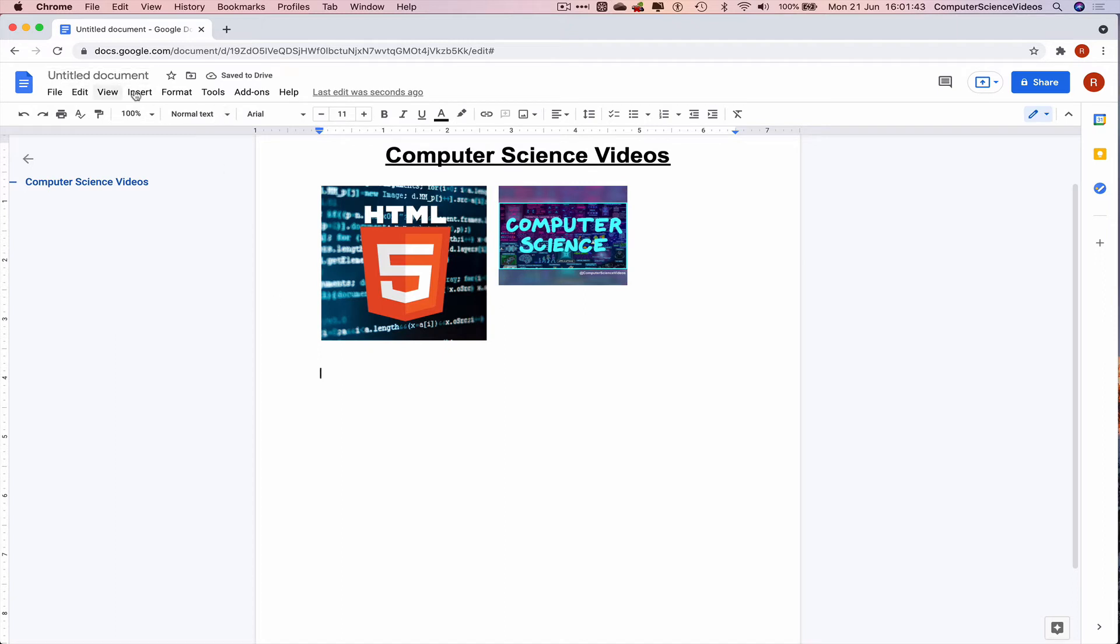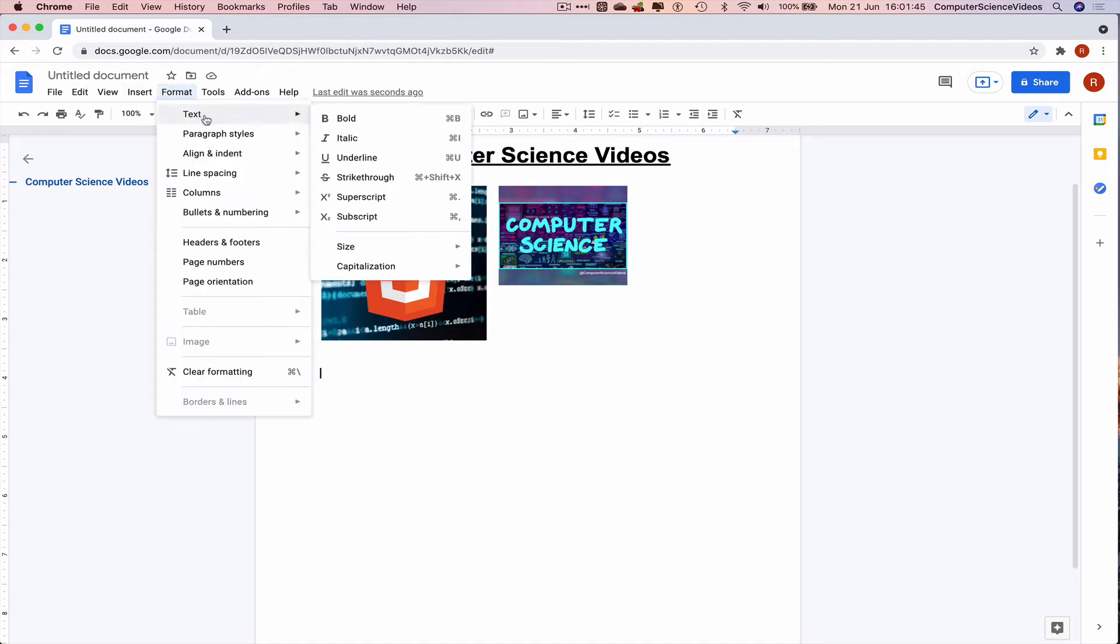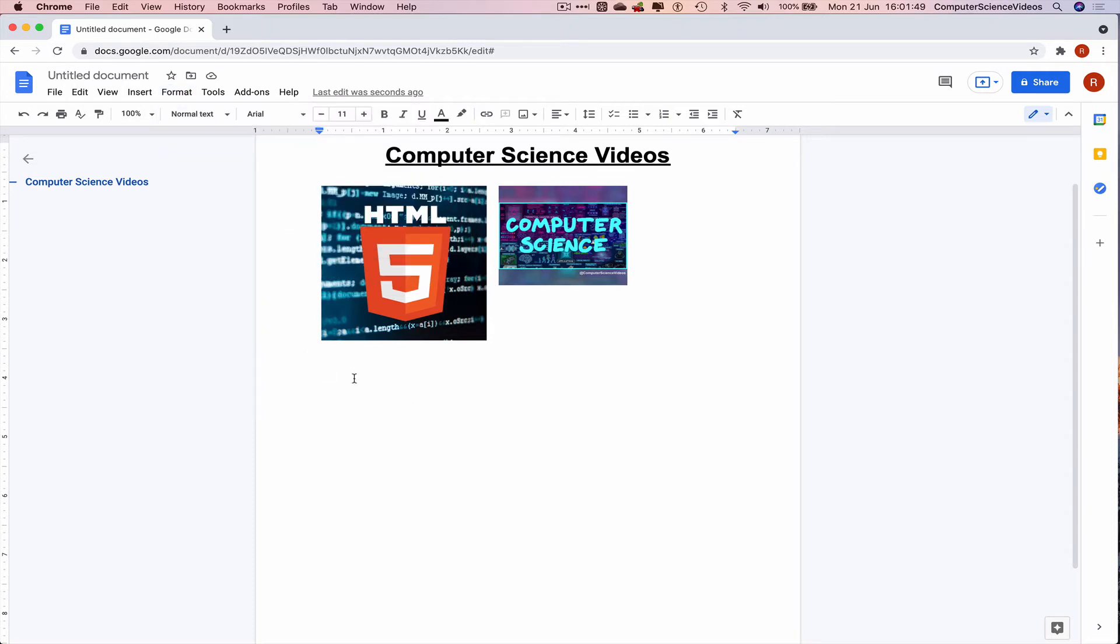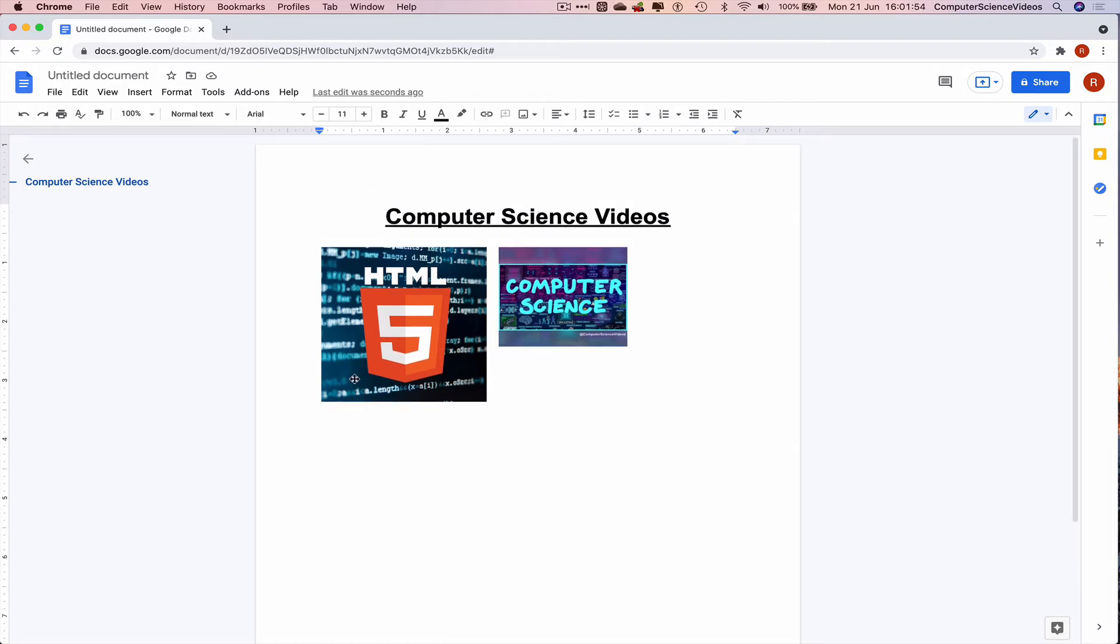Let's now try to format the page. Let's type something else other than the title, so computer science videos here today to show you guys.